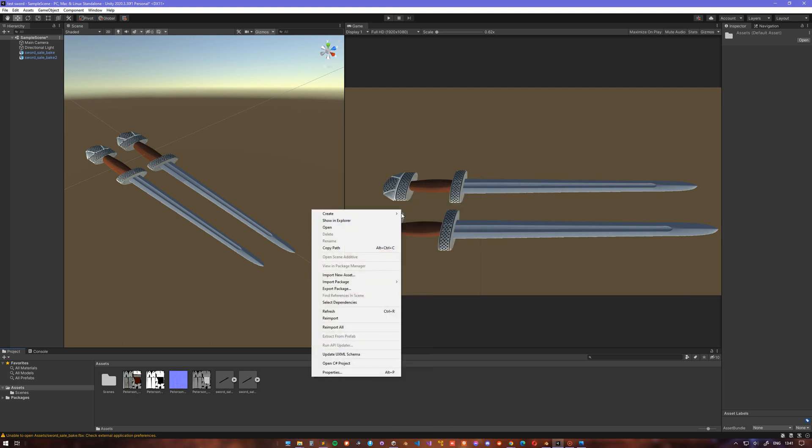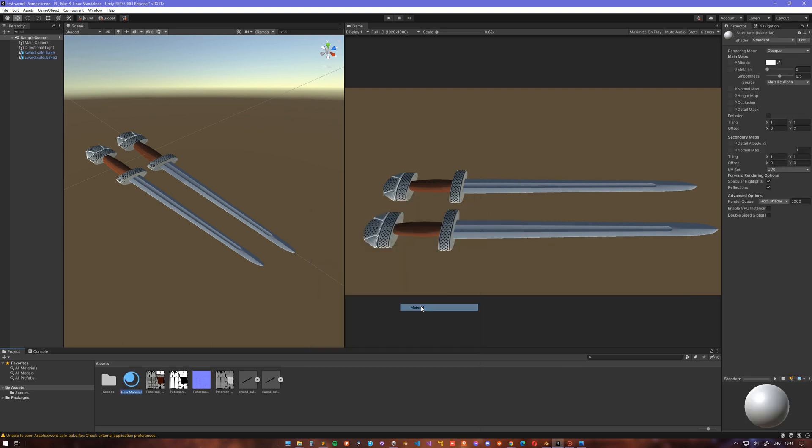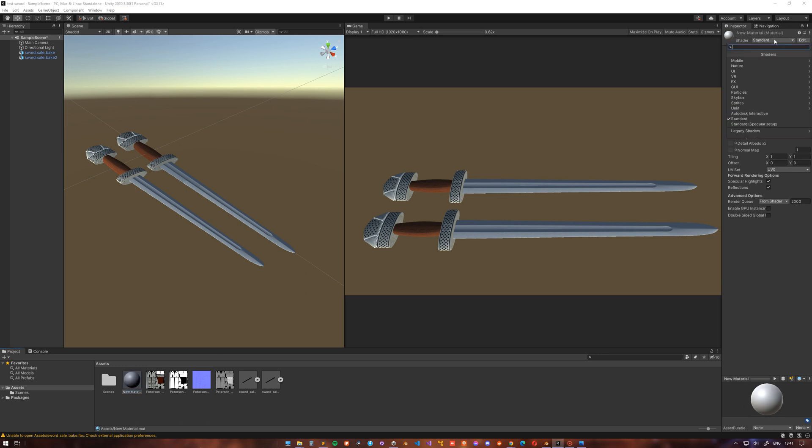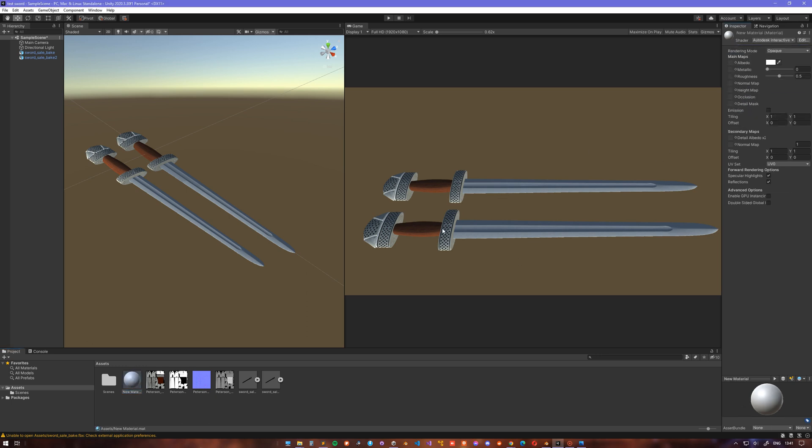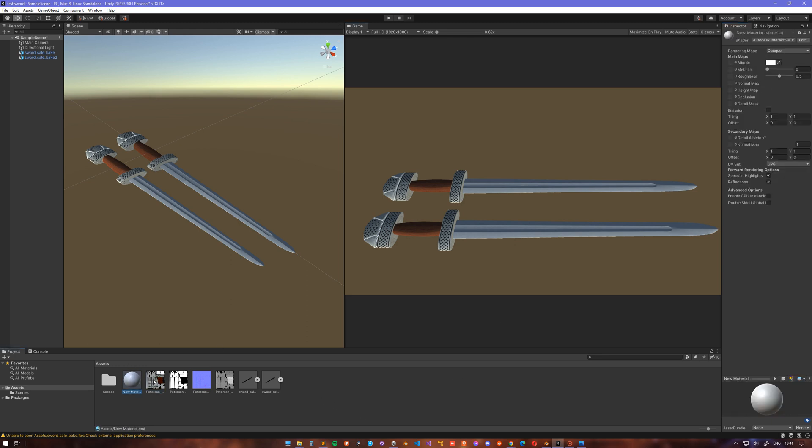Now what we can do is create a new material, make sure to have the material active, change the shader type to Autodesk Interactive, and then we can copy all four of our maps into the specific material slots.